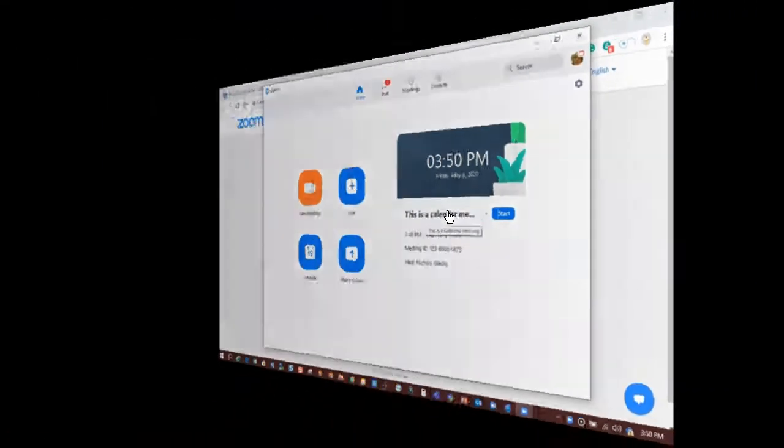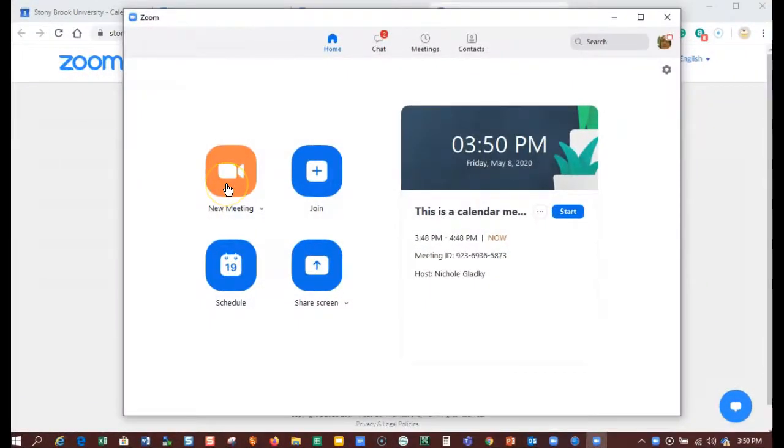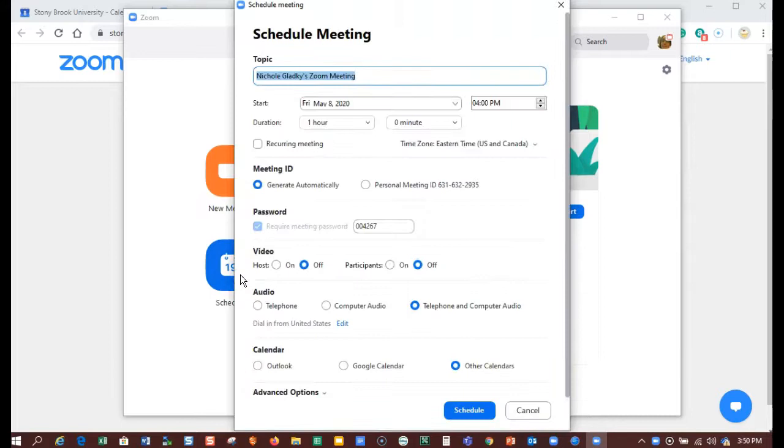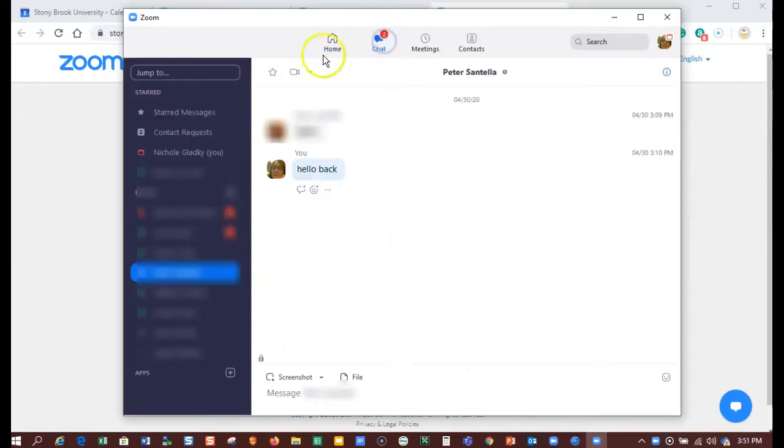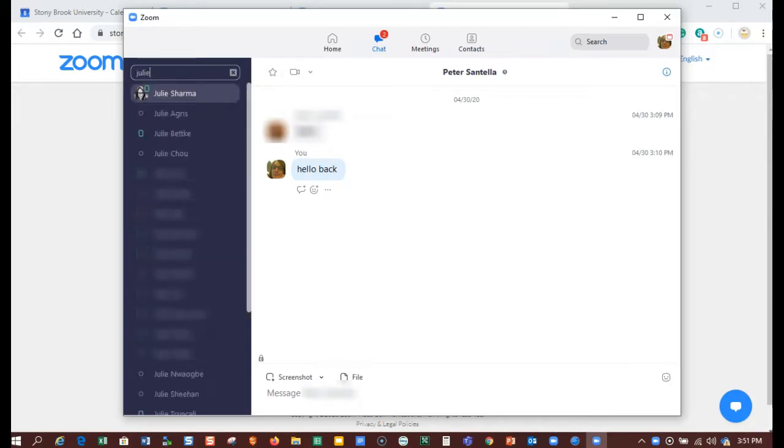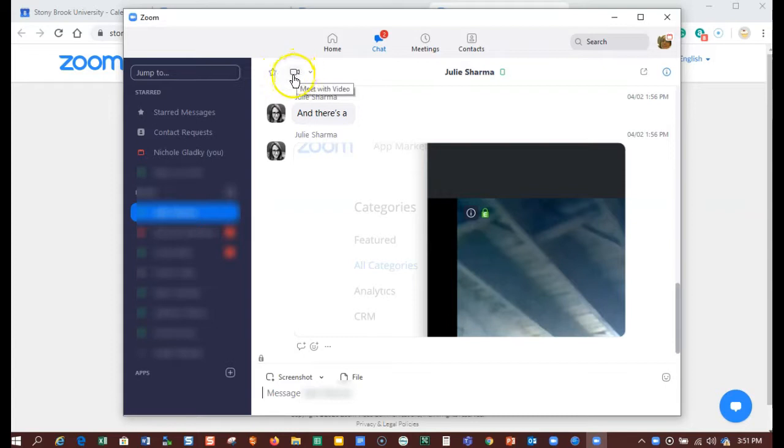Here in the client, I can start a new meeting right away. I can schedule a meeting and have it go on my Google Calendar. I could also chat with other people and then meet with them right away. And that's it.